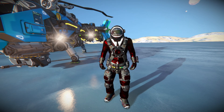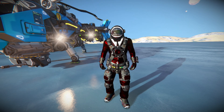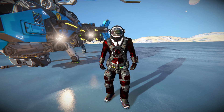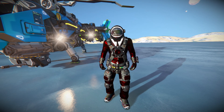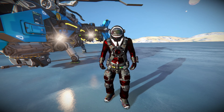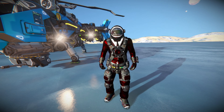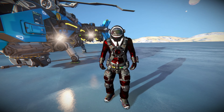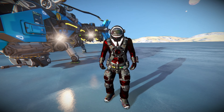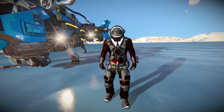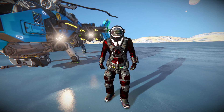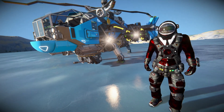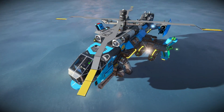Hello and welcome back to Space Engineers. In today's video I'm going to be doing something slightly different, which I haven't done for quite some time now — a tutorial on how to attach a rotor head onto a wheel suspension to create a buildable, spinnable platform, like the helicopter rotor you can see right behind me.